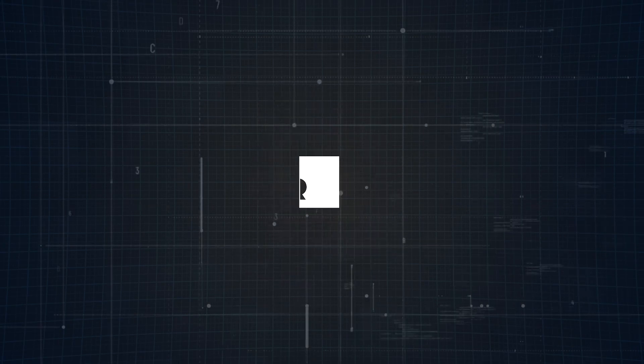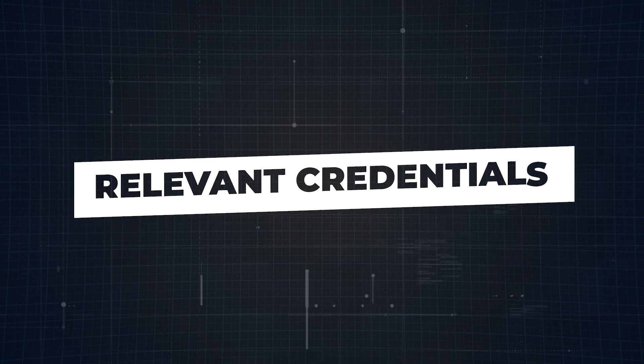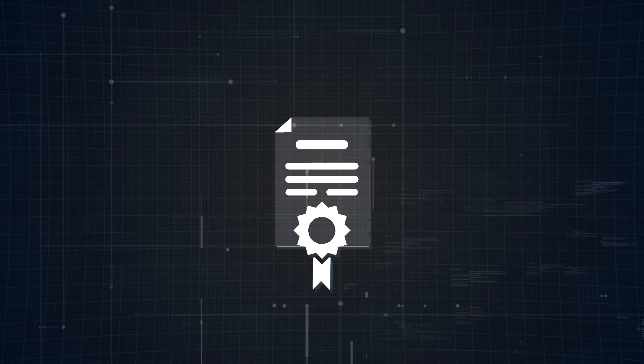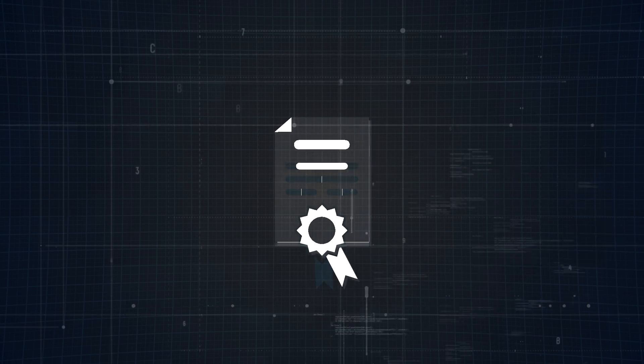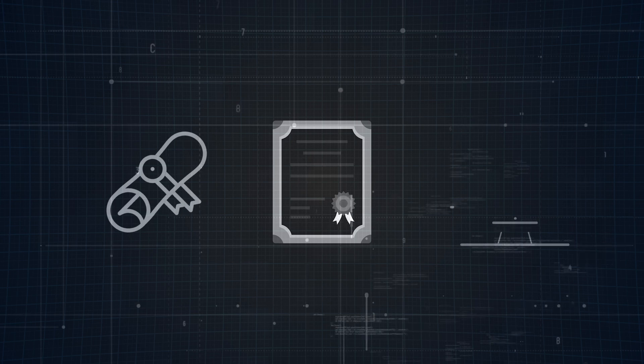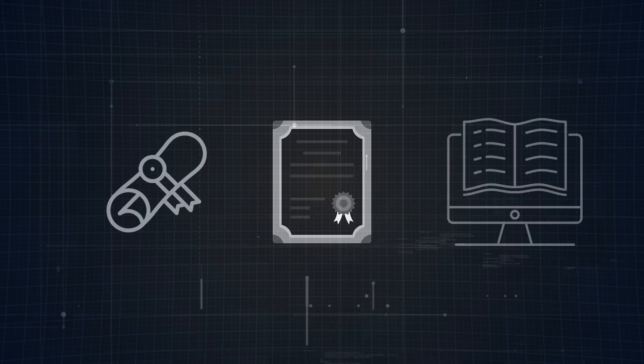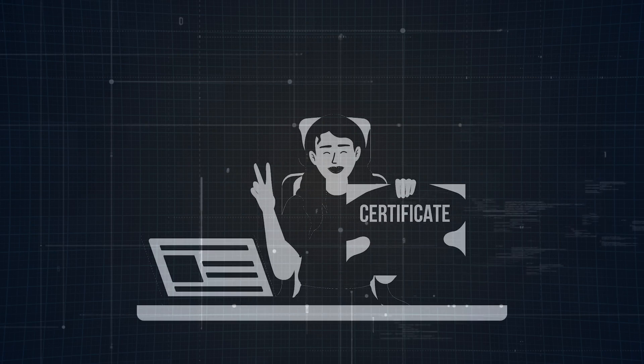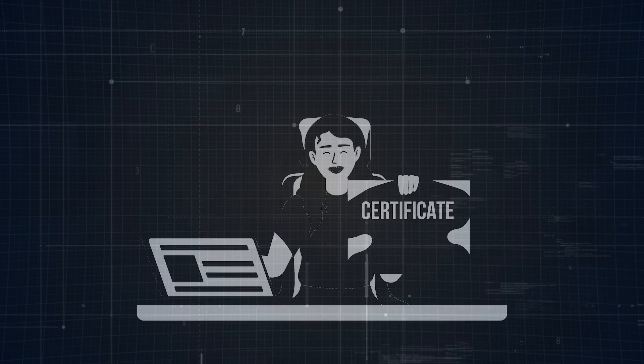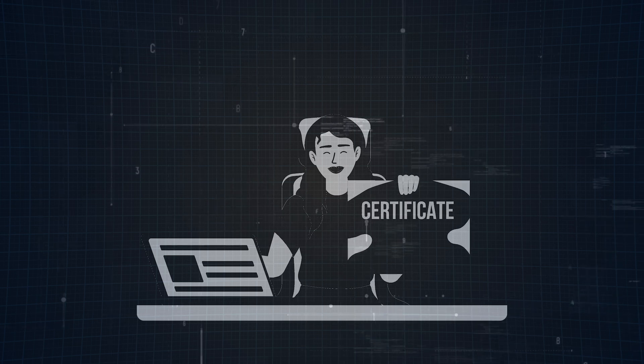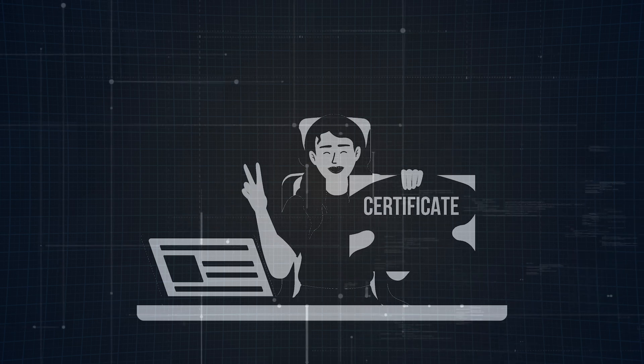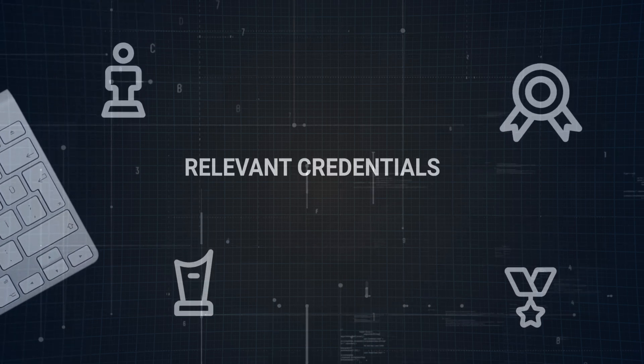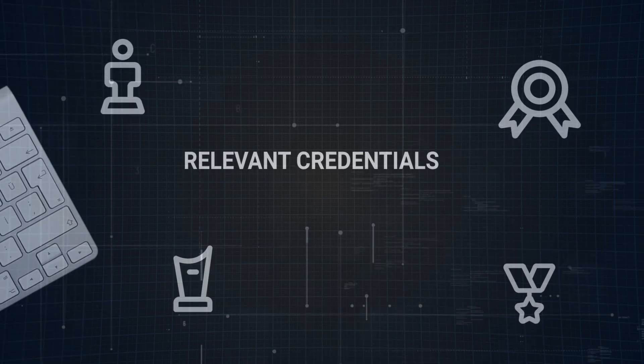Step number four: share your relevant credentials. While tech is all about skills and proof through your case studies, adding any educational credentials or certifications can still be a nice touch. Whether it's a UX design certification, a degree, or a specialized course, these credentials help reinforce that you're committed to continuous learning and professional growth. Think of this as another layer of credibility. It shows that you're serious about your craft and that you're keeping up with the latest trends and tools in the industry. You don't need to go overboard.